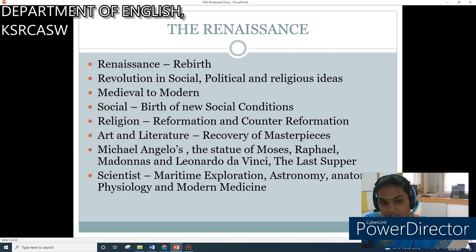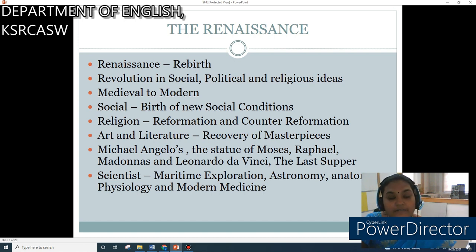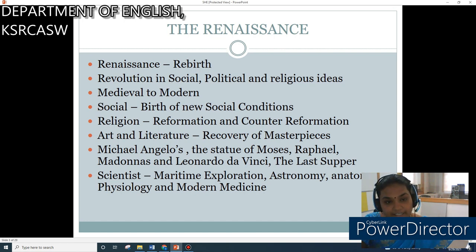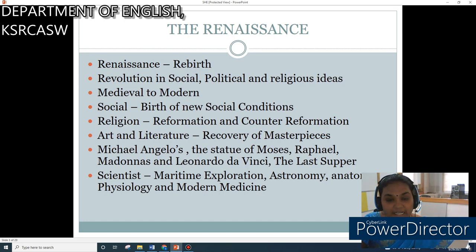It was a revolution in social, political and religious ideas. According to Professor Jeff, it is a transition in Europe from the medieval to modern order. Socially, it was a birth of new social conditions, breaking up the regime of feudalism and chivalry. Religiously, it was the Reformation and the Counter-Reformation. In art and literature, it was the recovery of masterpieces — for example, Michelangelo's 'The Statue of Moses', Raphael's Madonnas, and Leonardo da Vinci's 'The Last Supper'.